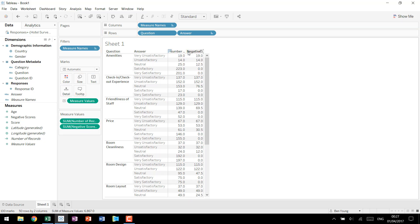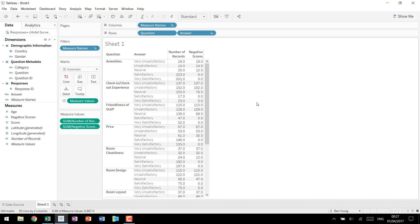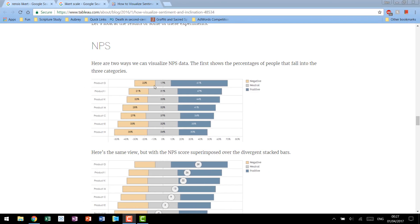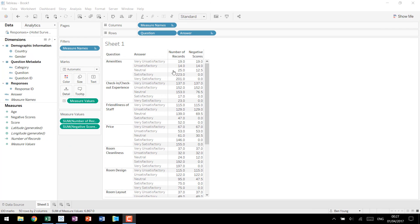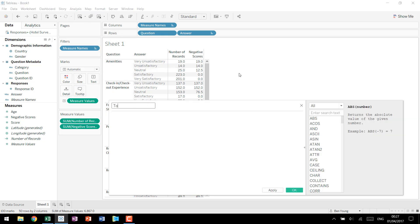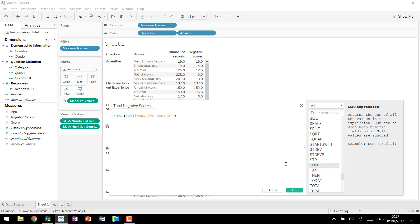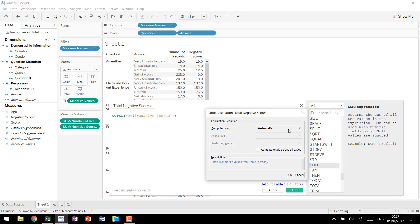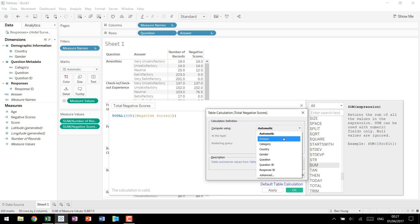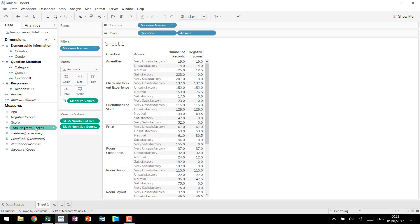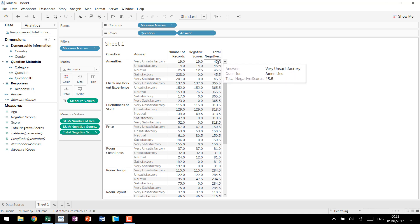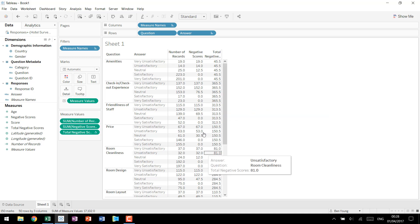Following this we're going to want to be creating a percent of total for our negative values so we're going to need what our total negative scores are for each question by summing up all of these answers. So we're going to create another calculated field called total negative scores and this is just going to be the table calculation total sum of negative scores. Now in terms of default table calculation you can leave it on automatic but in our case we know we're going to want it to sum up across answer. So we'll bring in total negative scores and you'll see that it's summing up this 19 this 14 and this 12 and a half to give us 45 and a half across amenities 365 and a half across check in check out etc etc.